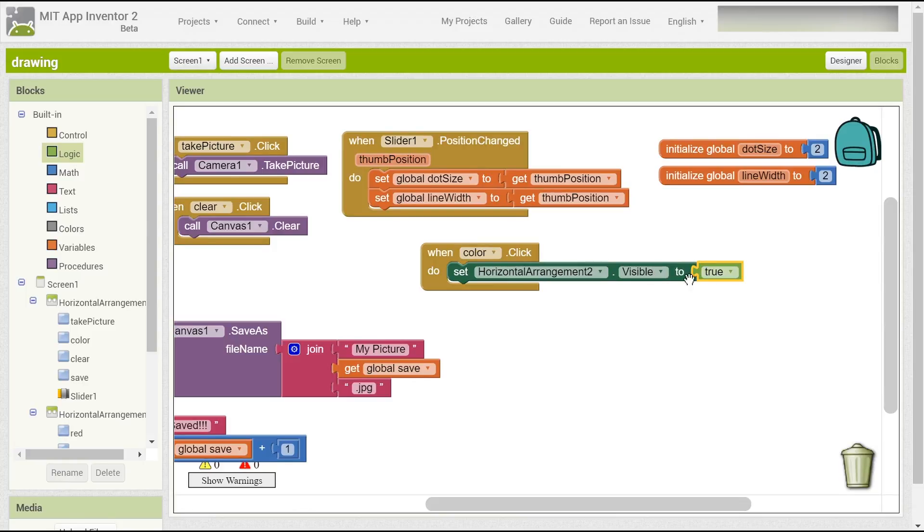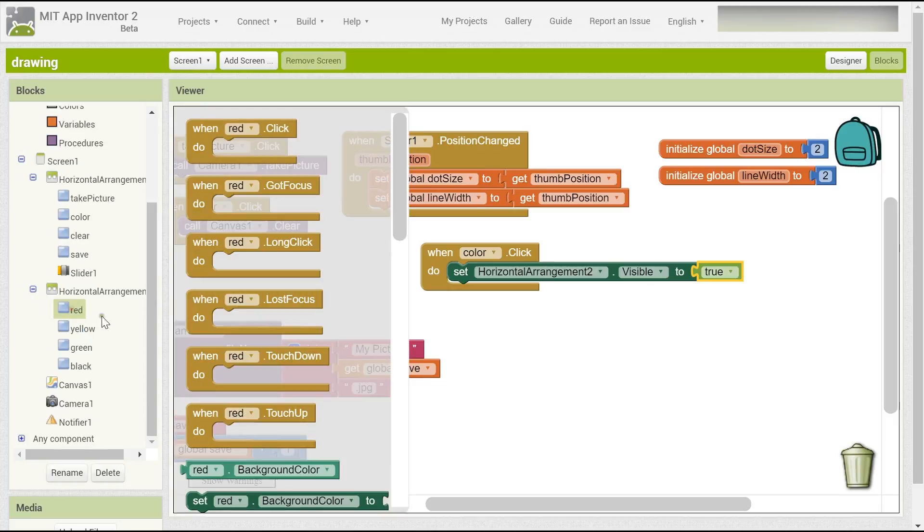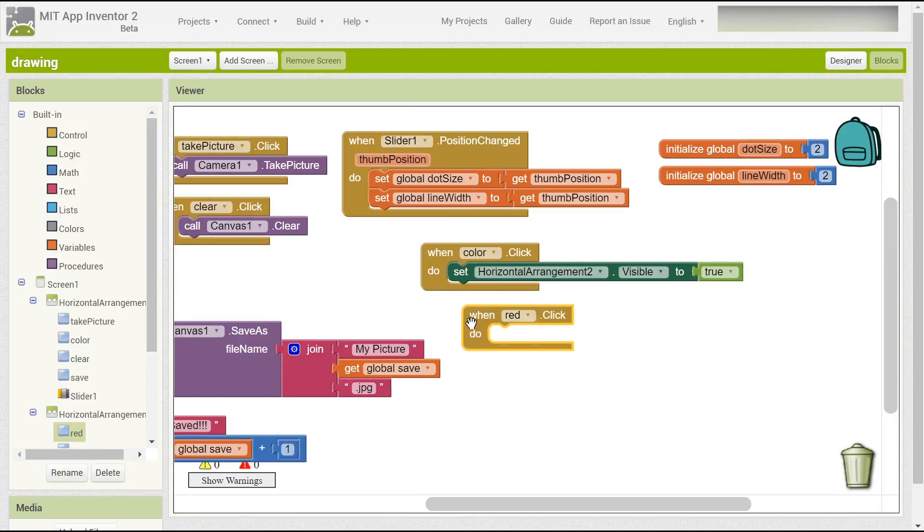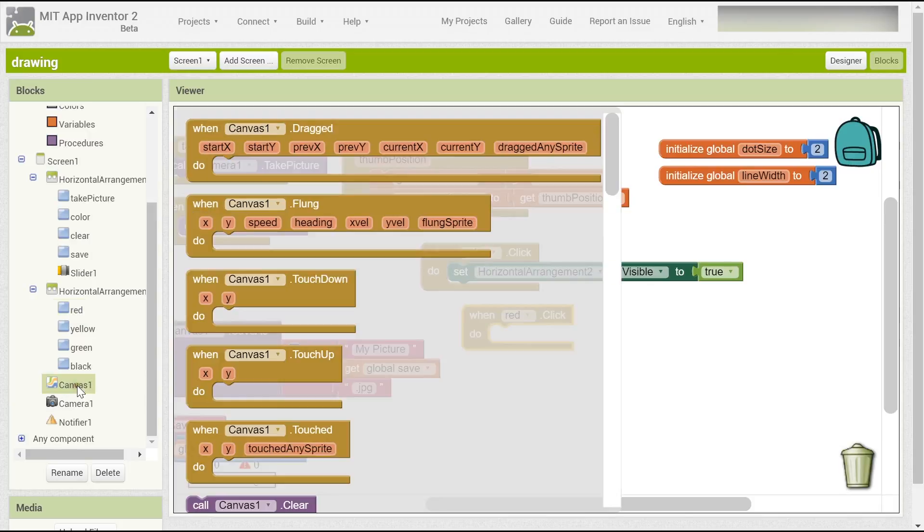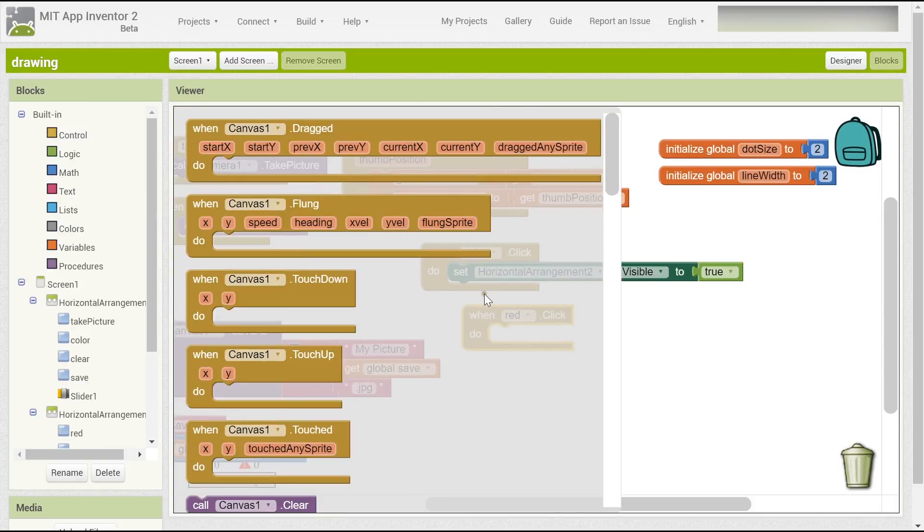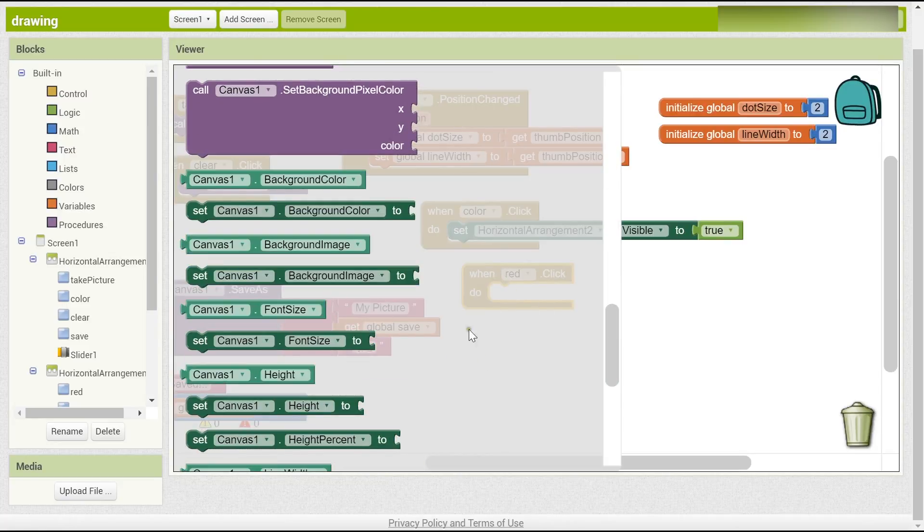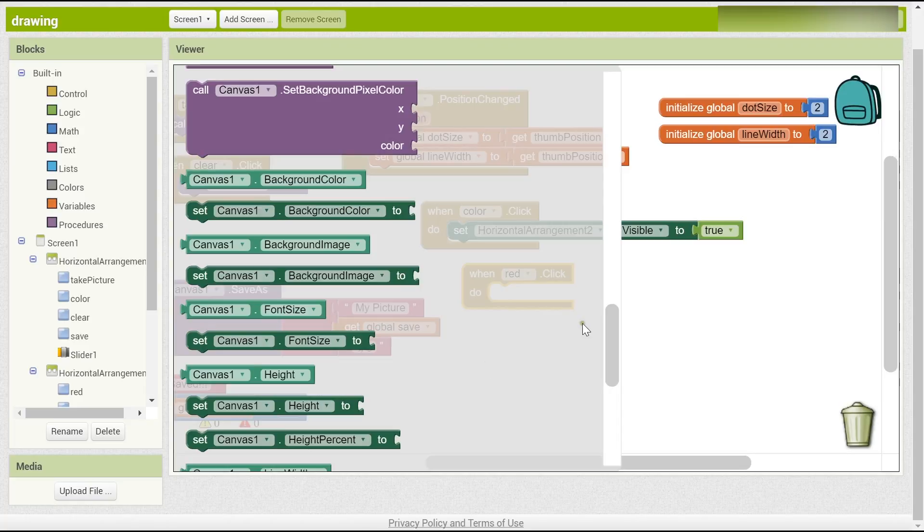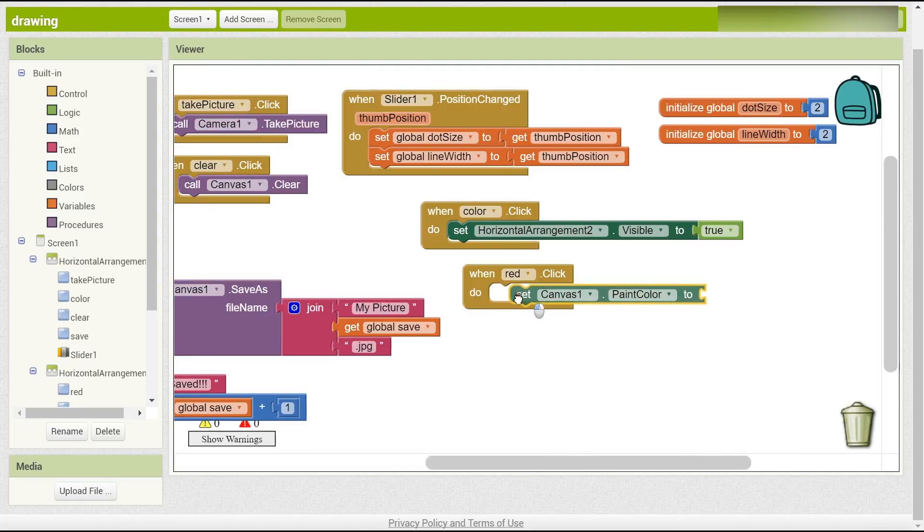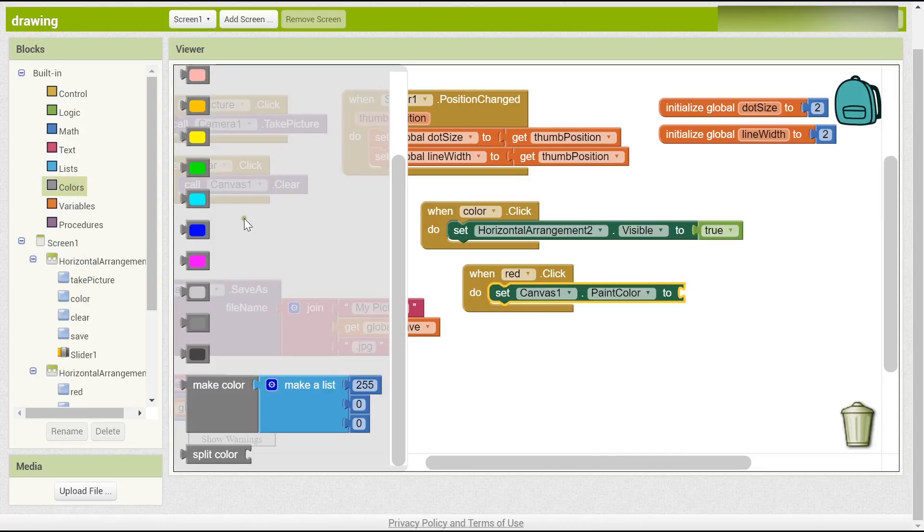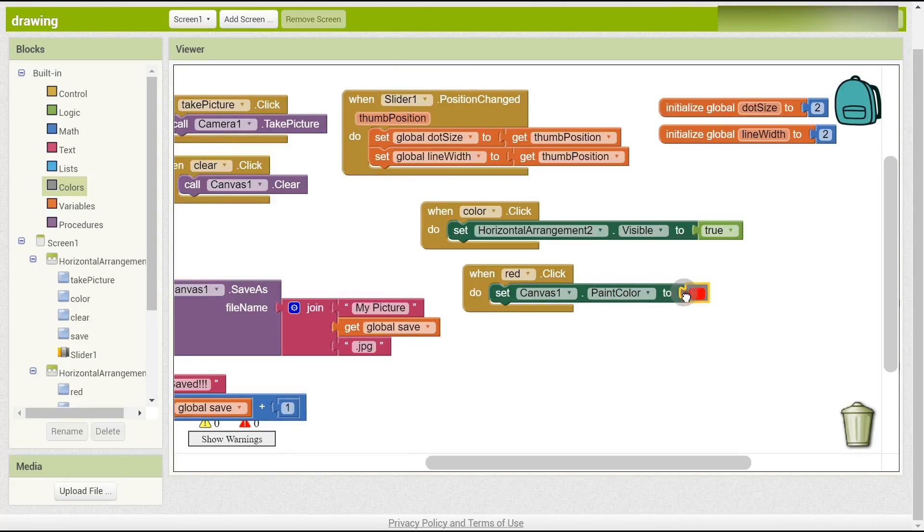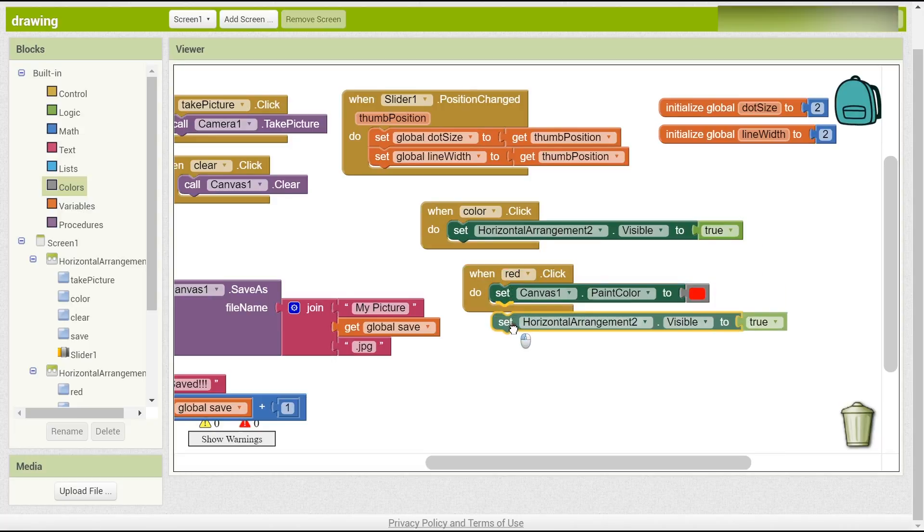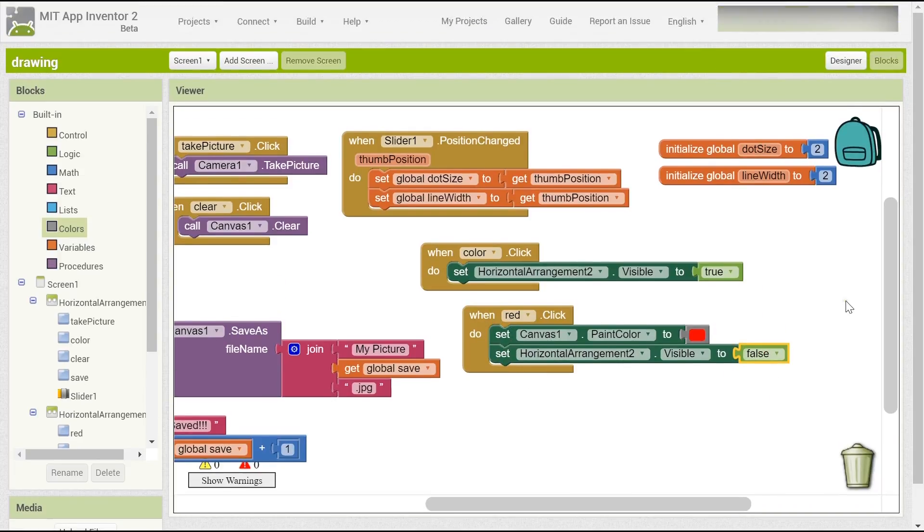If you want to choose a color, it's easy. When the red color is clicked, then you have to set the paint color to be red color. And also we have to set it to be false again because it will hide the other colors.